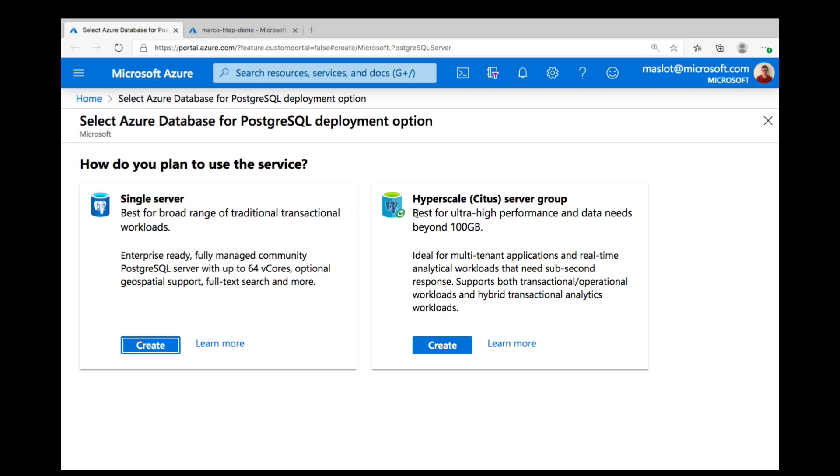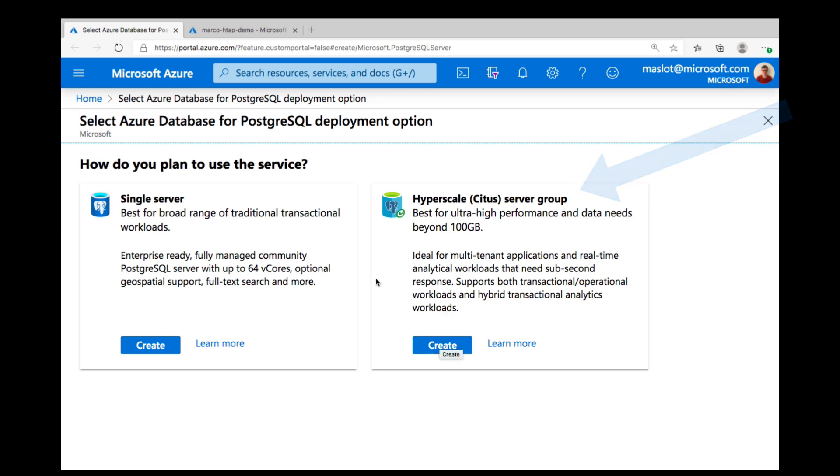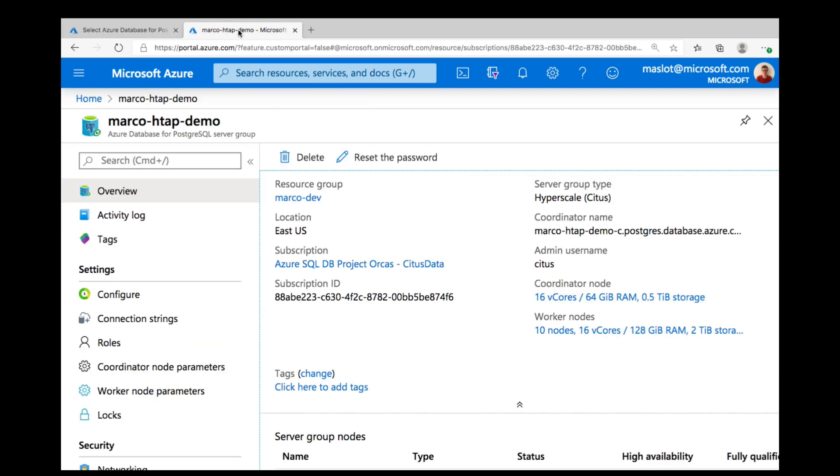The easiest way to create a Citus cluster is to go to the Azure portal to provision an Azure database for PostgreSQL database. When you create a new database, you can choose the Hyperscale Citus deployment option. And when you click create, that will take you through a form where you can pick things like the region and the number of worker nodes. But in this case, I already created the cluster.